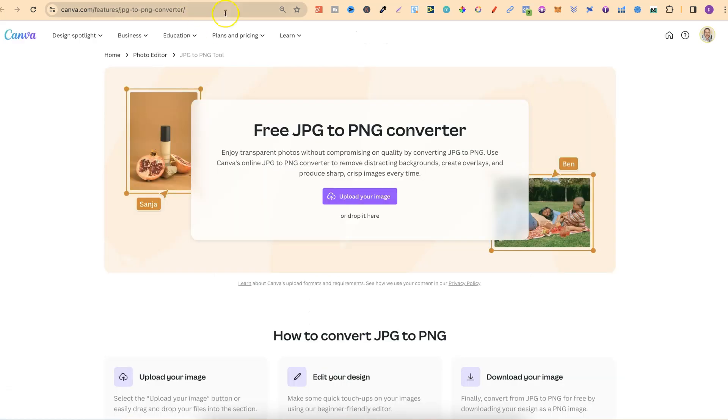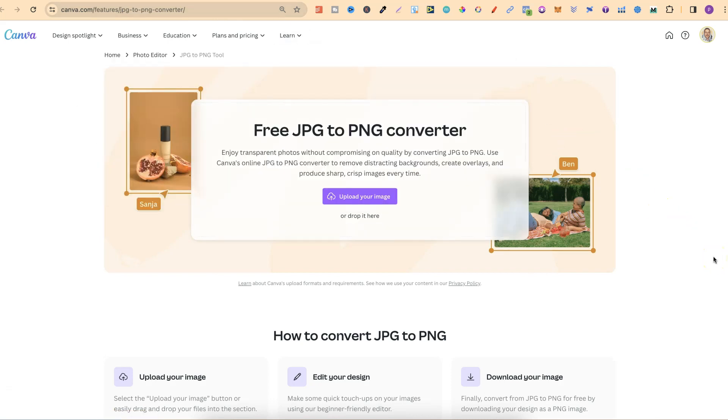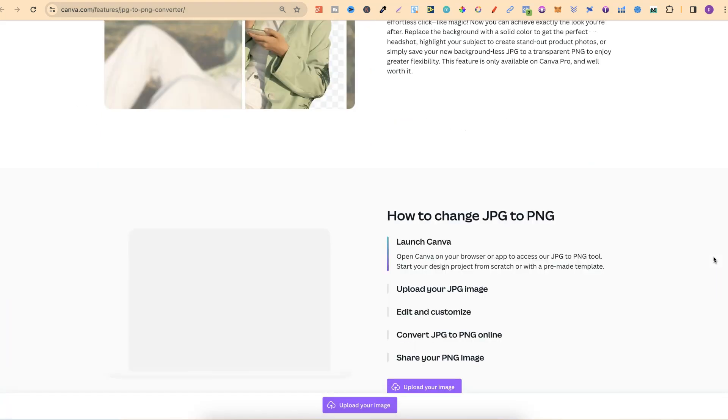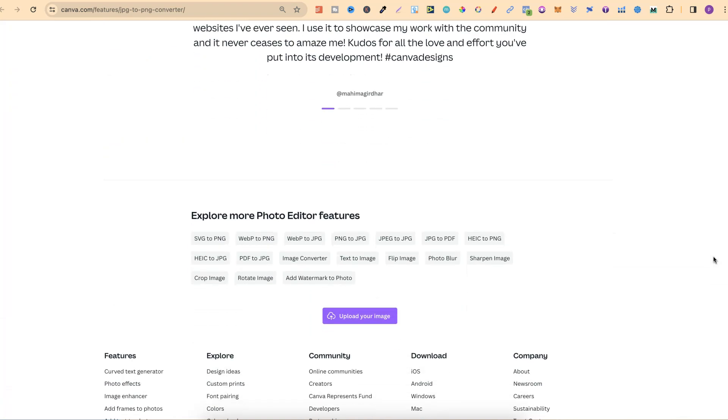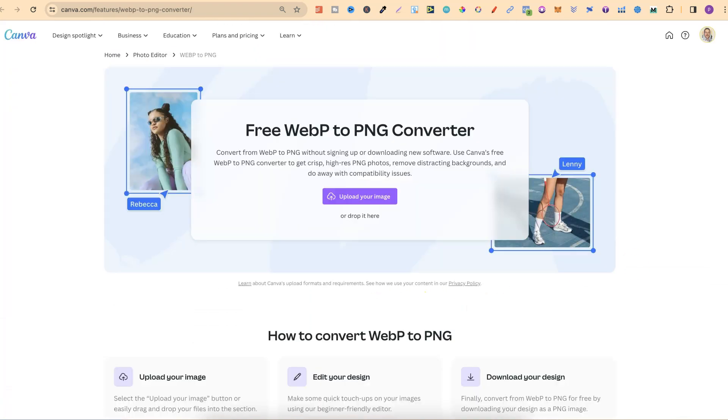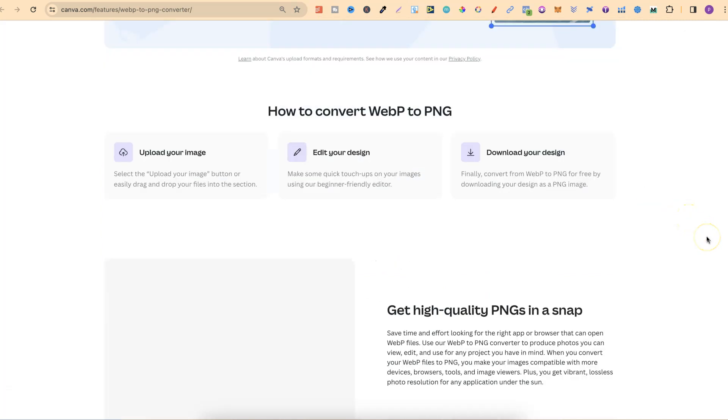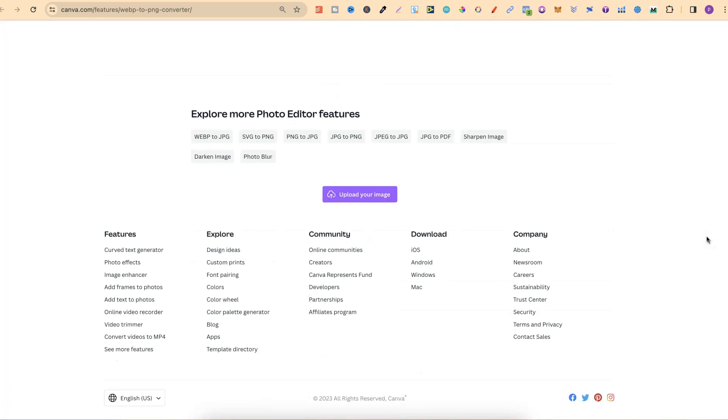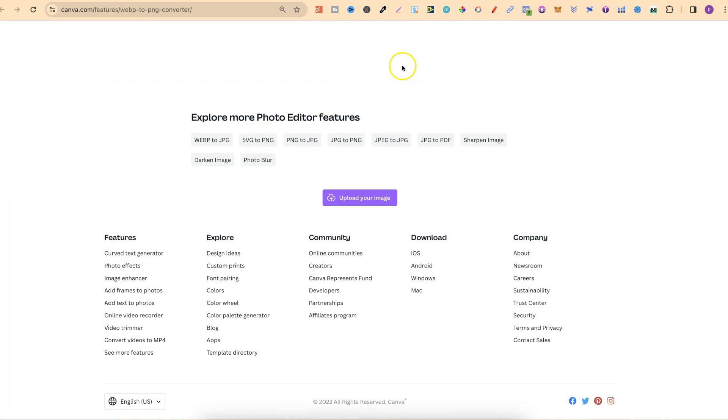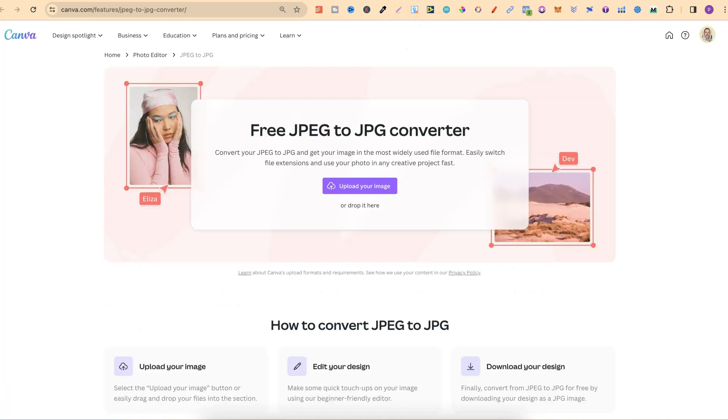Now I've got another one open just here, which is the JPEG to PNG. But if we scroll all the way down to the bottom, we can see even more features. Even with this one, the WebP to PNG, if we scroll all the way down to the bottom, we have more features just here.